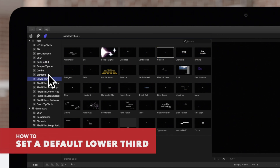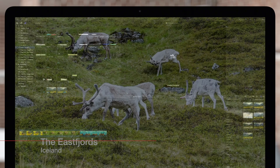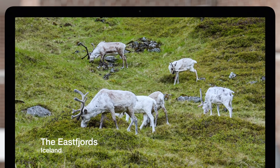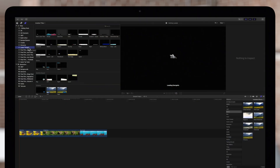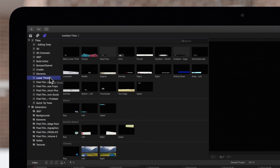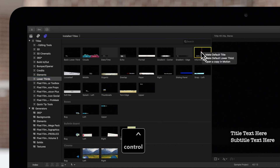We'll also set a default lower third. A lower third provides information about the footage on screen — for example, introductory text in documentaries. To set a new default lower third, hold ctrl and click on the lower third preset, then choose make default lower third.